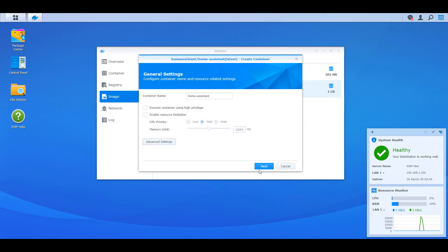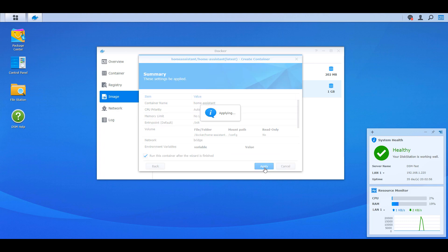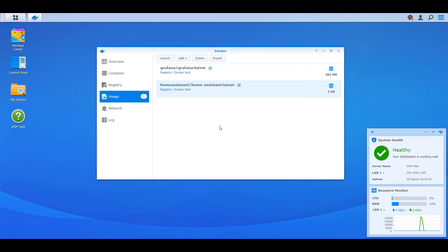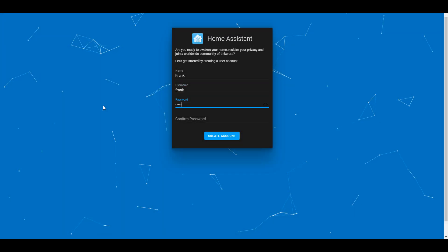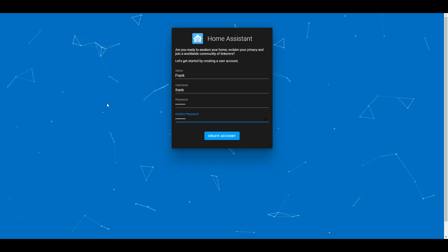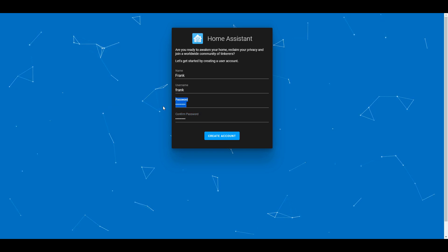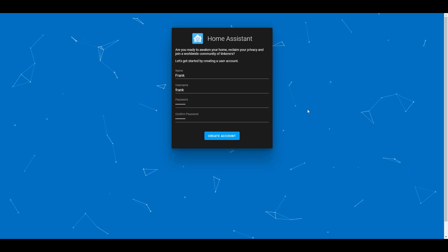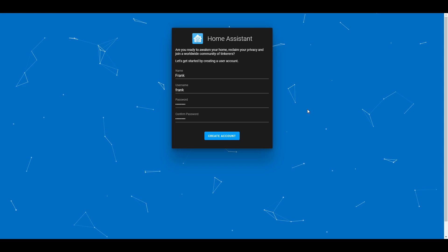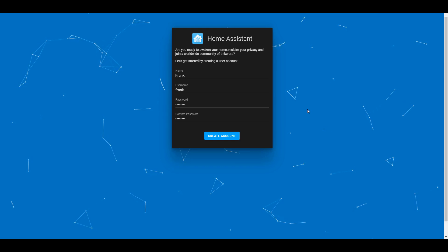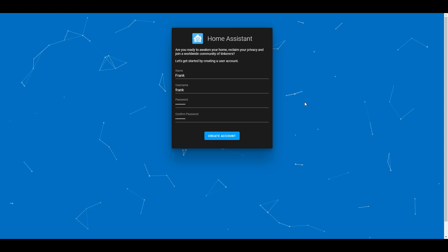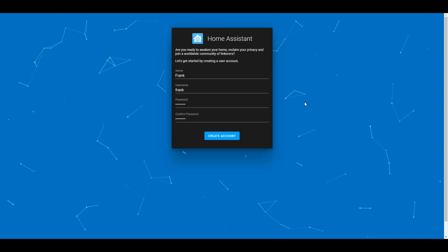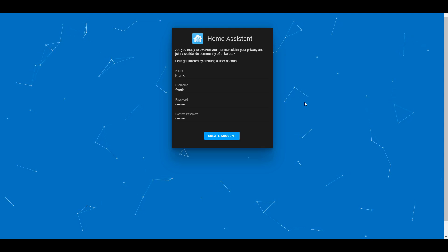Once that's done, you can select Apply and then create the container. Give it a little bit, and you should be able to navigate to the IP address of your Synology NAS on port 8123. If you're using Synology's firewall — which you should be — you're going to have to create an allow rule for port 8123 to make sure that you can access the container.